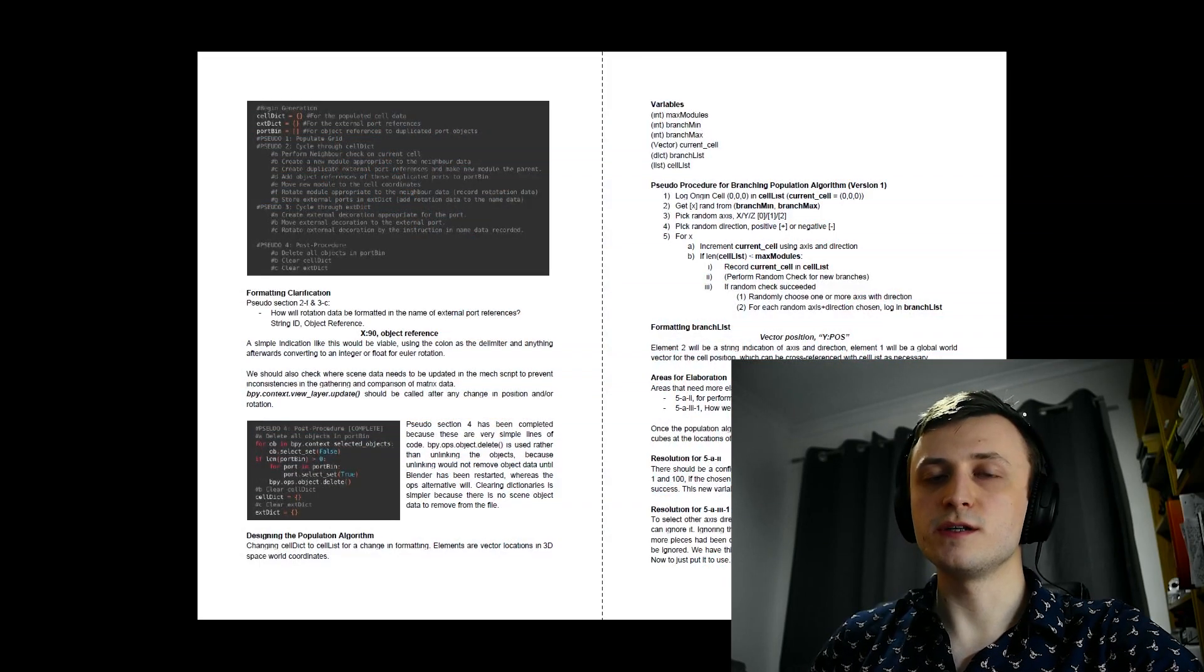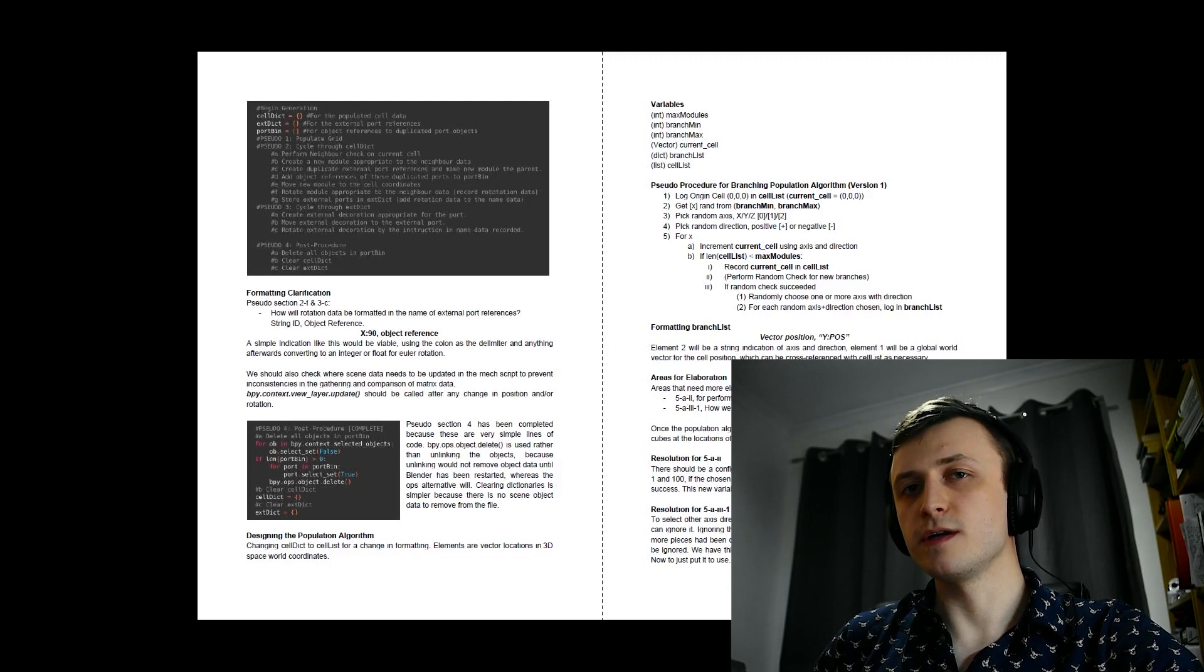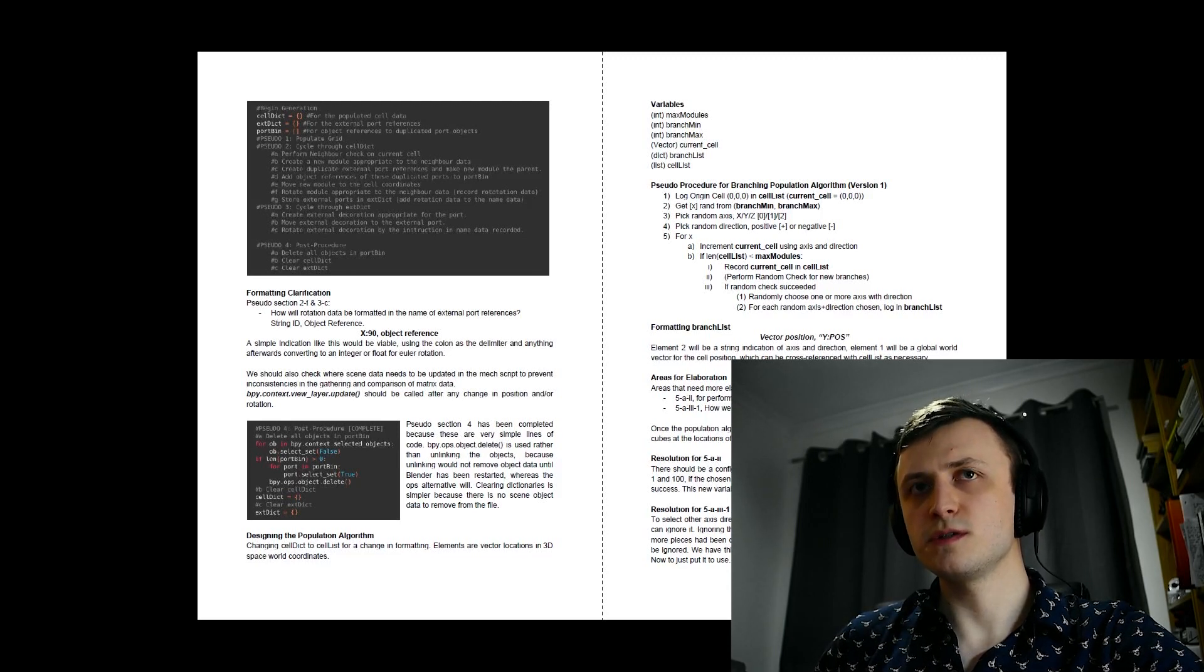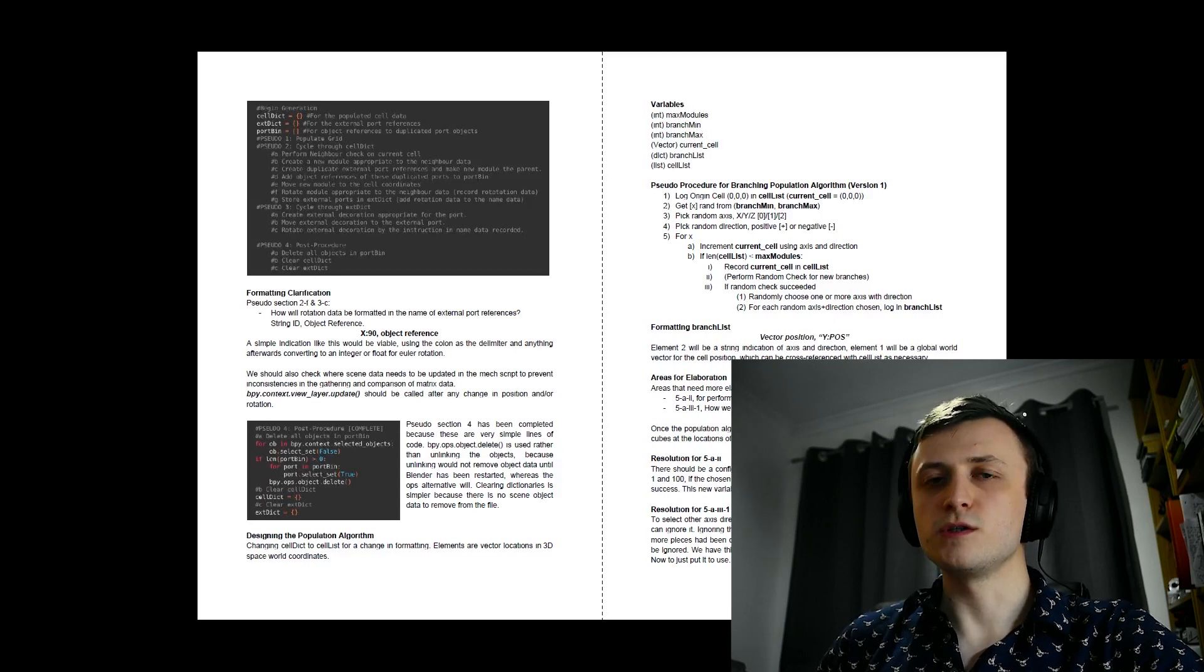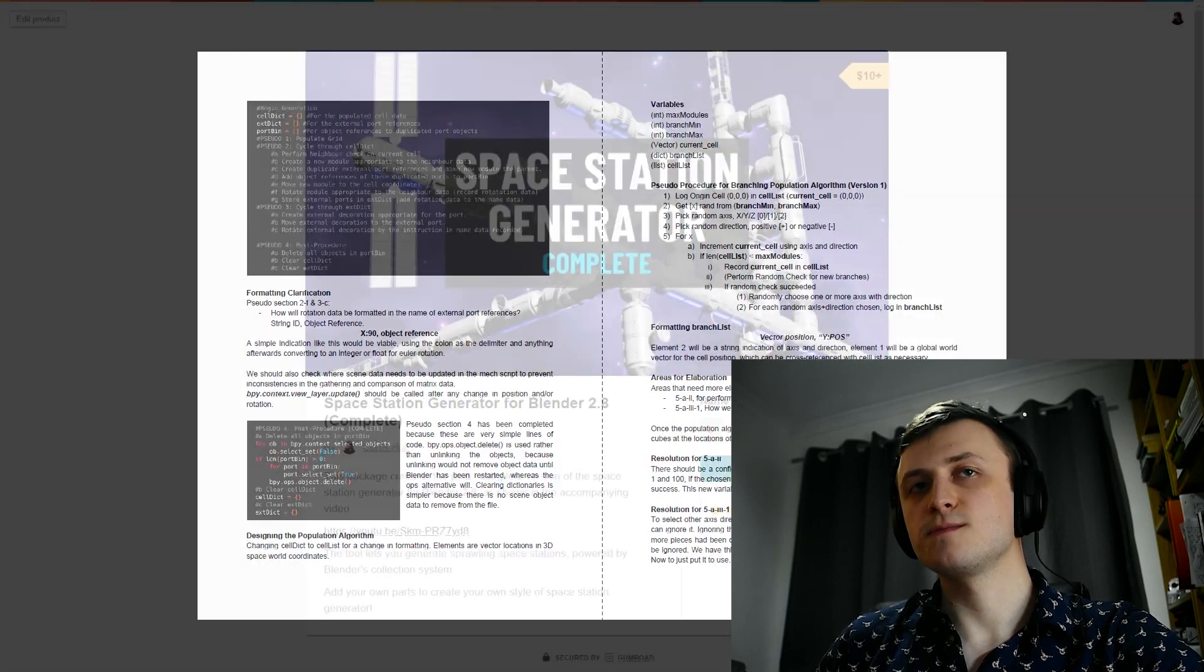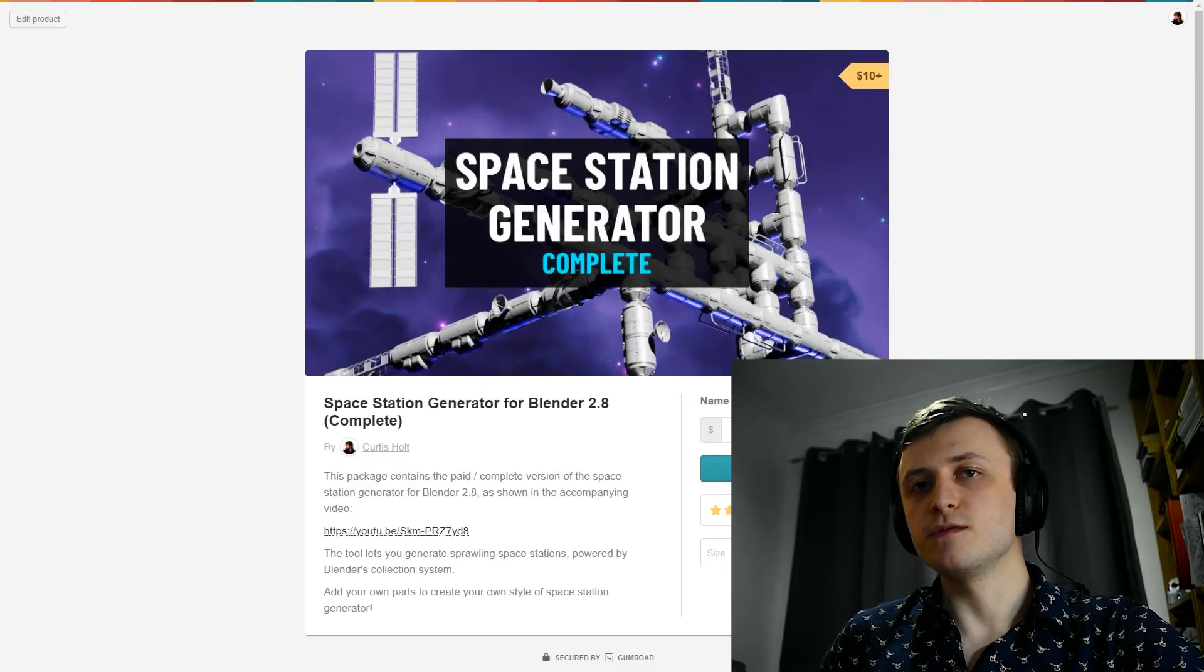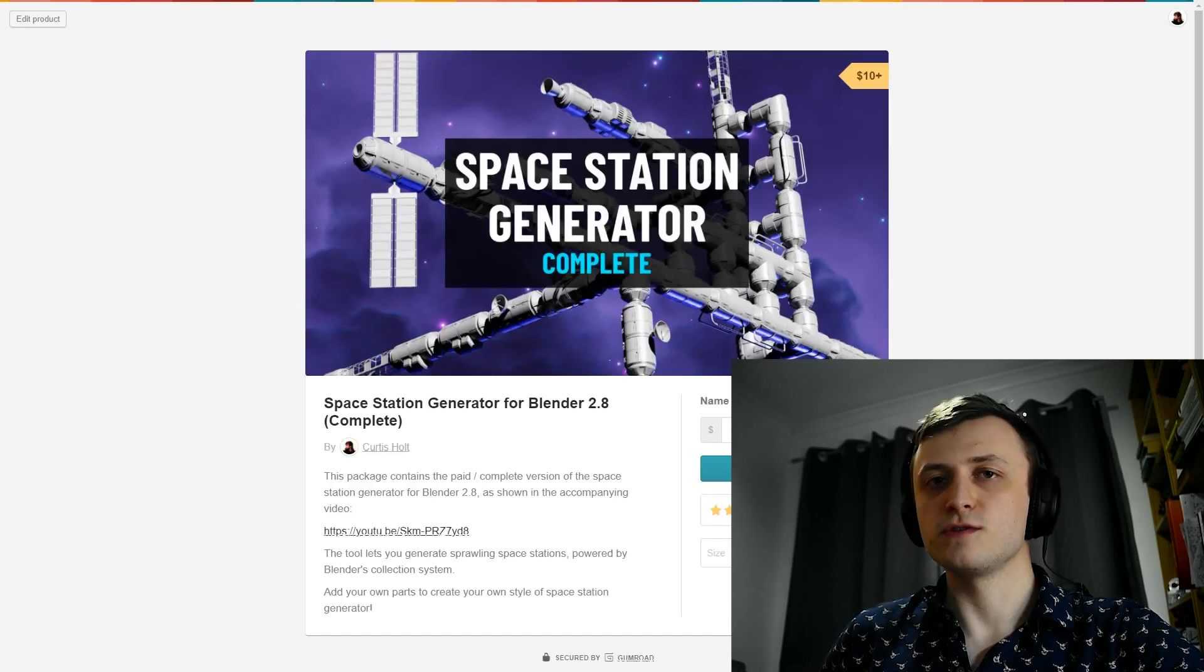I recorded my entire thought process in a development document. This is the first time I've done anything like this before. It's 19 pages and nearly 6,000 words, so I don't expect anyone to read it unless you're super interested in the process, but it should be interesting for you to see just how much time and effort goes into making these tools and videos. If you're interested in flicking through it, then I've included it in the paid version of the Space Station Generator package, and you can find it inside of the extras folder.